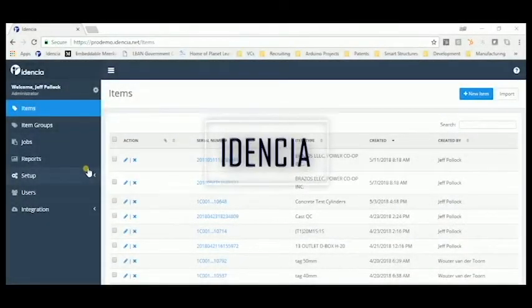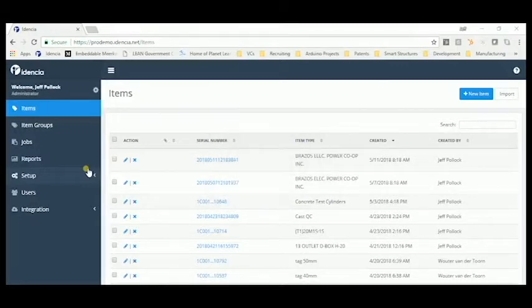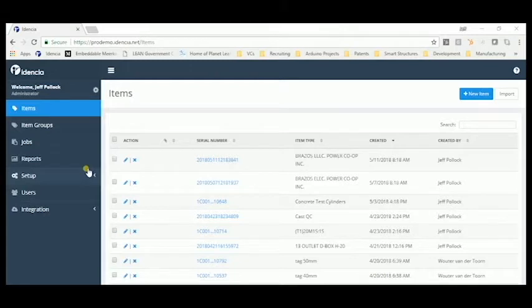Hello, and welcome to Identia. This video provides a quick overview of the Management Portal, your web hosted account, where information is collected and the system is managed.